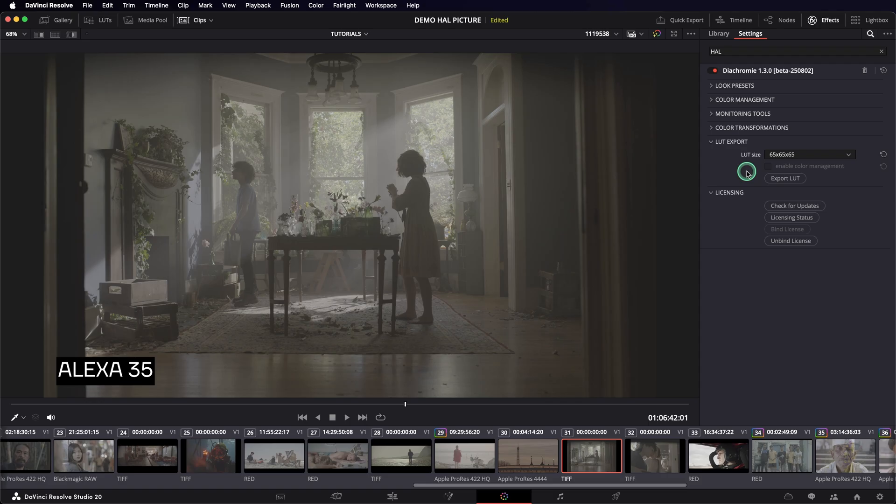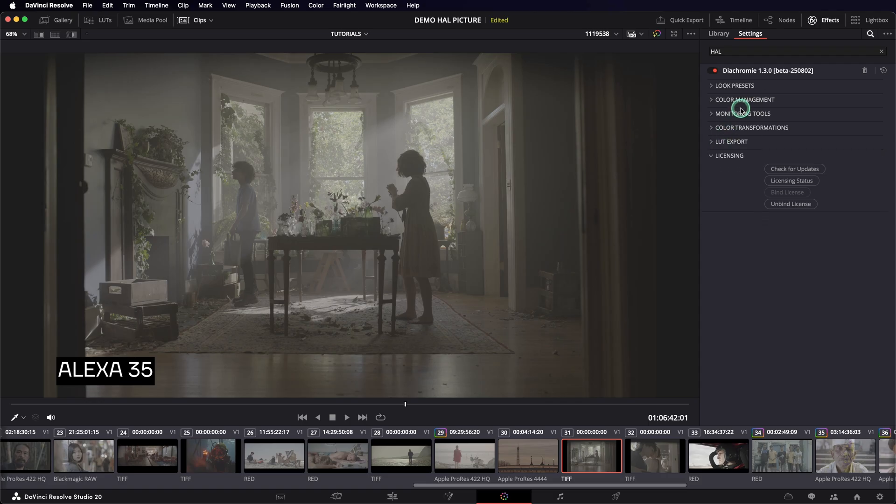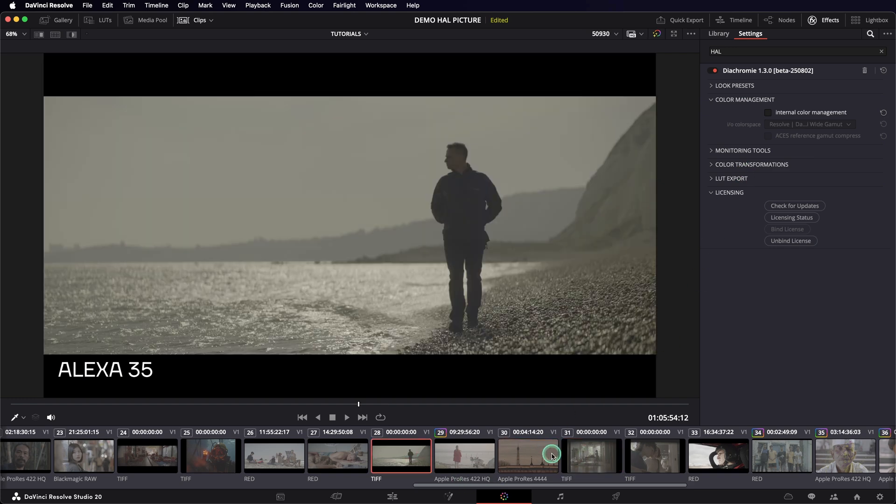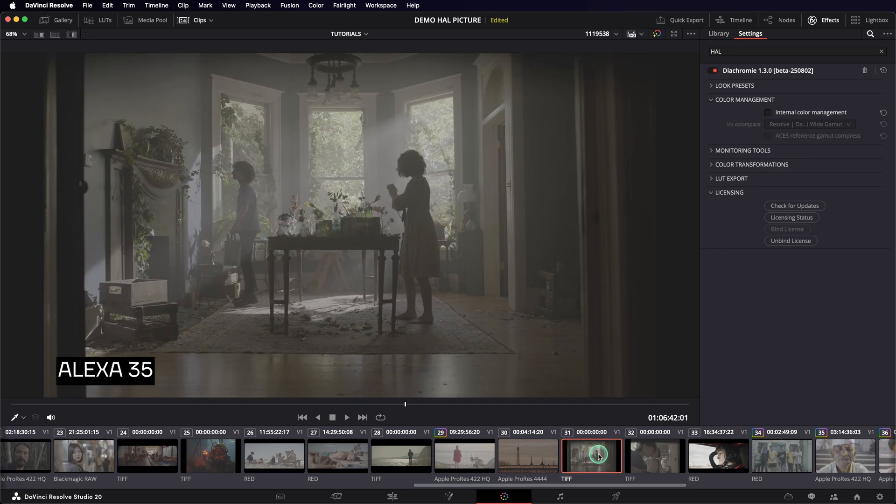Right now, as I just created a new project in Resolve, there is no color management in place. This is why my demo images are all in a logarithmic state. Since Diachromy supports all common color-managed workflows, we can address that in several ways.